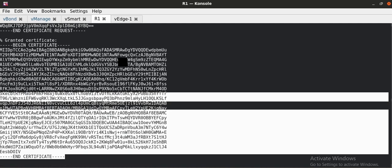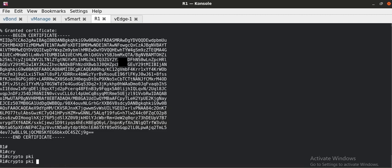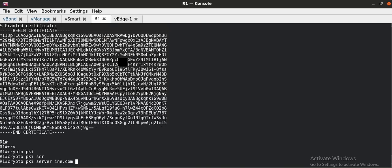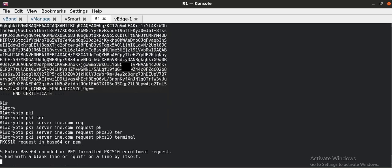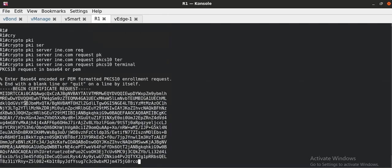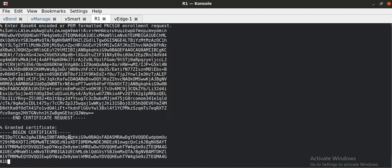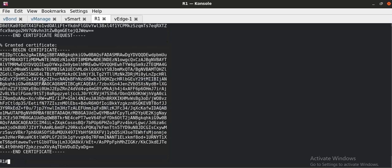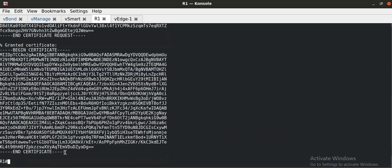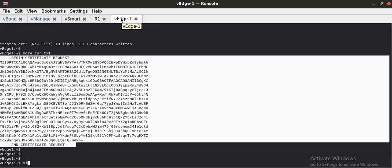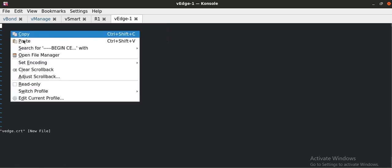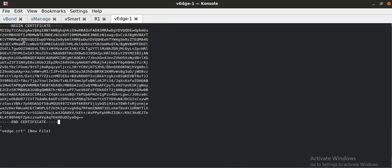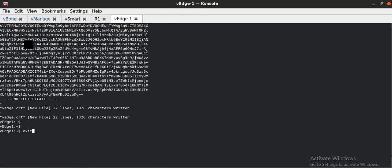Going to my enterprise root CA. I have to request the certificate against my CSR. And what it will do, it will generate the certificate to me. This is my certificate. I will copy this certificate. I will create another file, which is vEdge.crt. I am going to paste that cert over here.